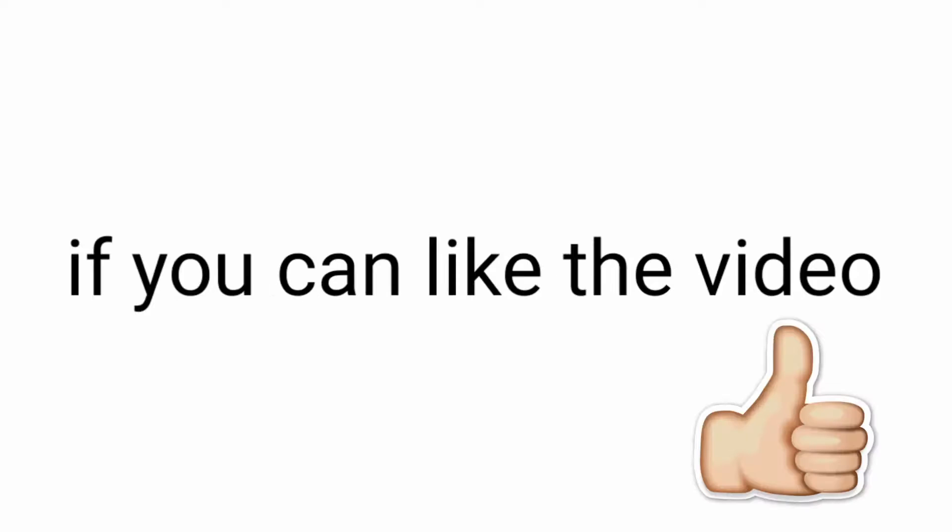And let's see if you can like the video and subscribe before the video ends. Now, that's impossible.